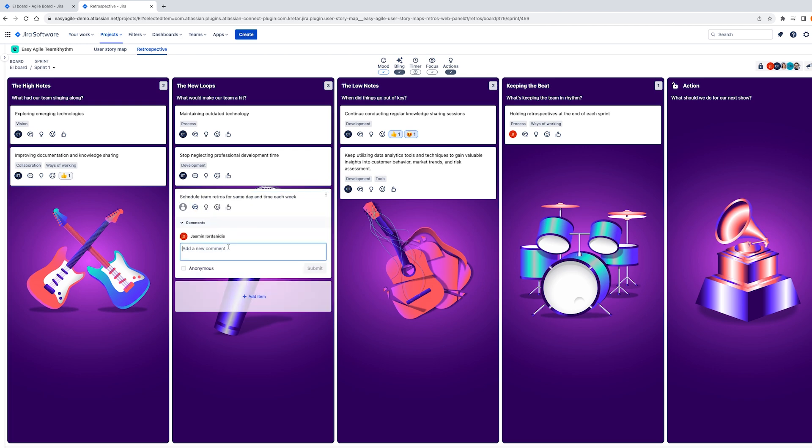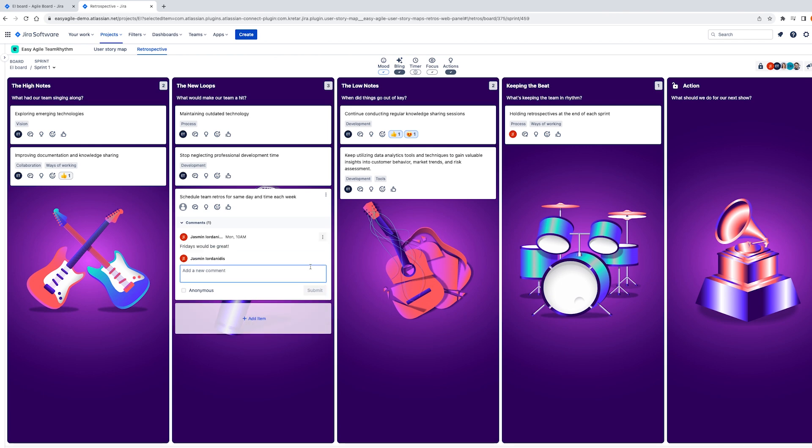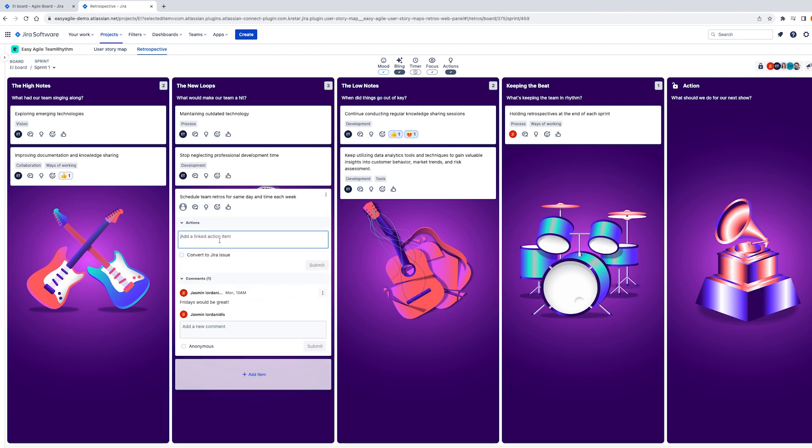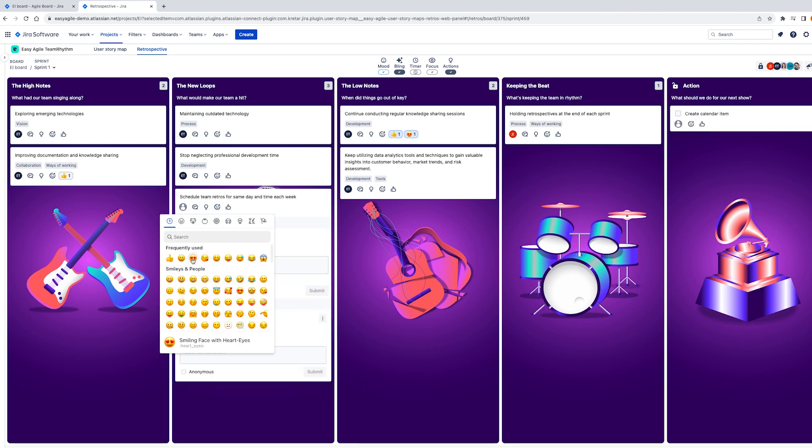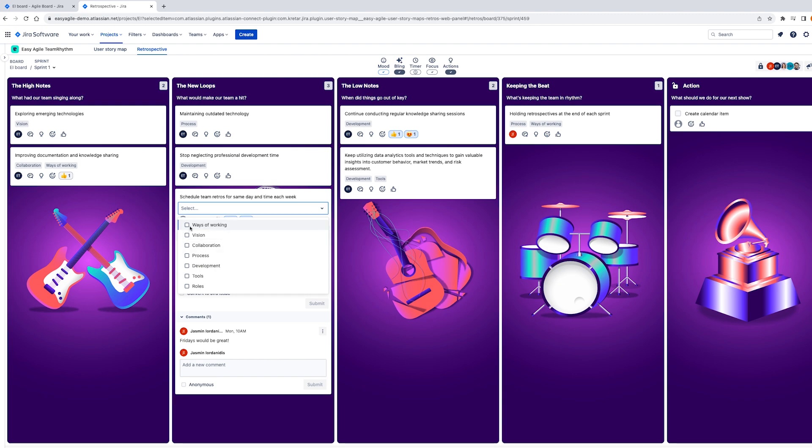Easy agile team rhythm makes sure retrospectives aren't an afterthought but instead are part of a team's agile rhythm and continuous improvement.